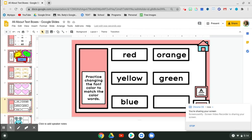Hey friends, I'm going to show you how to change the font color. This is the tool that we're going to be using — it's a capital A, and the line underneath will be the color of the text.